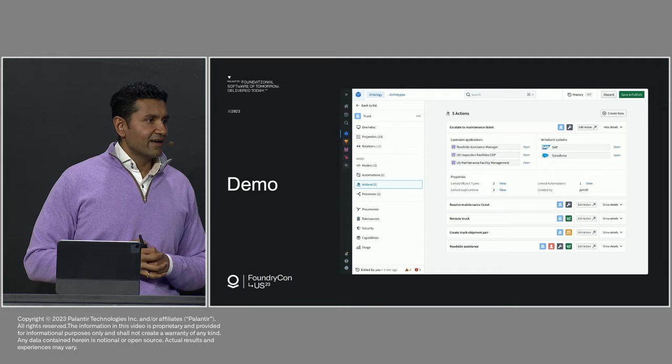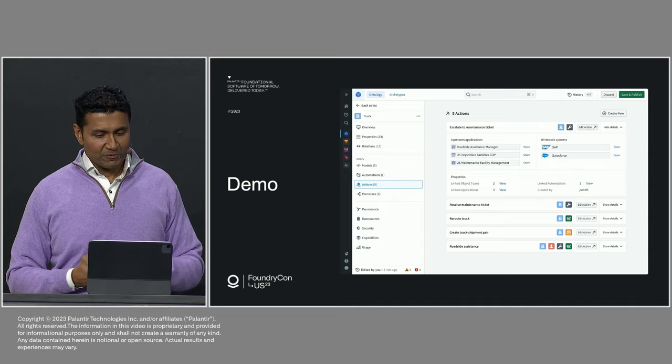I need to call into Salesforce to queue up the next best action for a customer. I can do that programmatically. I need to call into MetaConstellation to task satellites to collect imagery over a region. Again, simple.